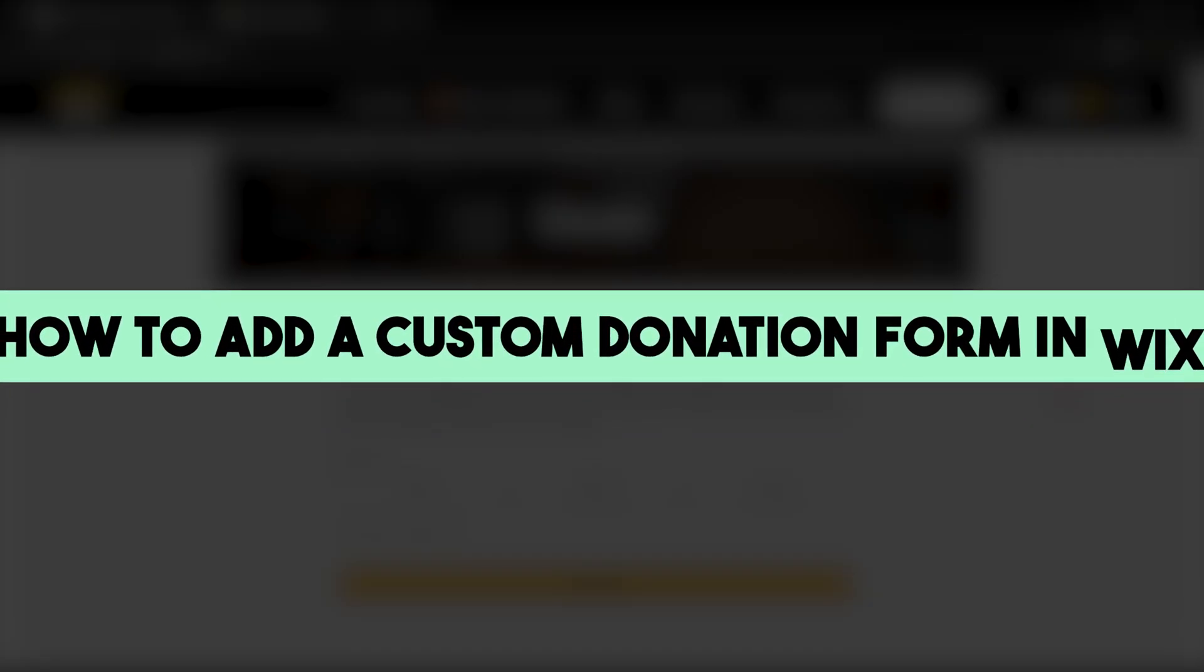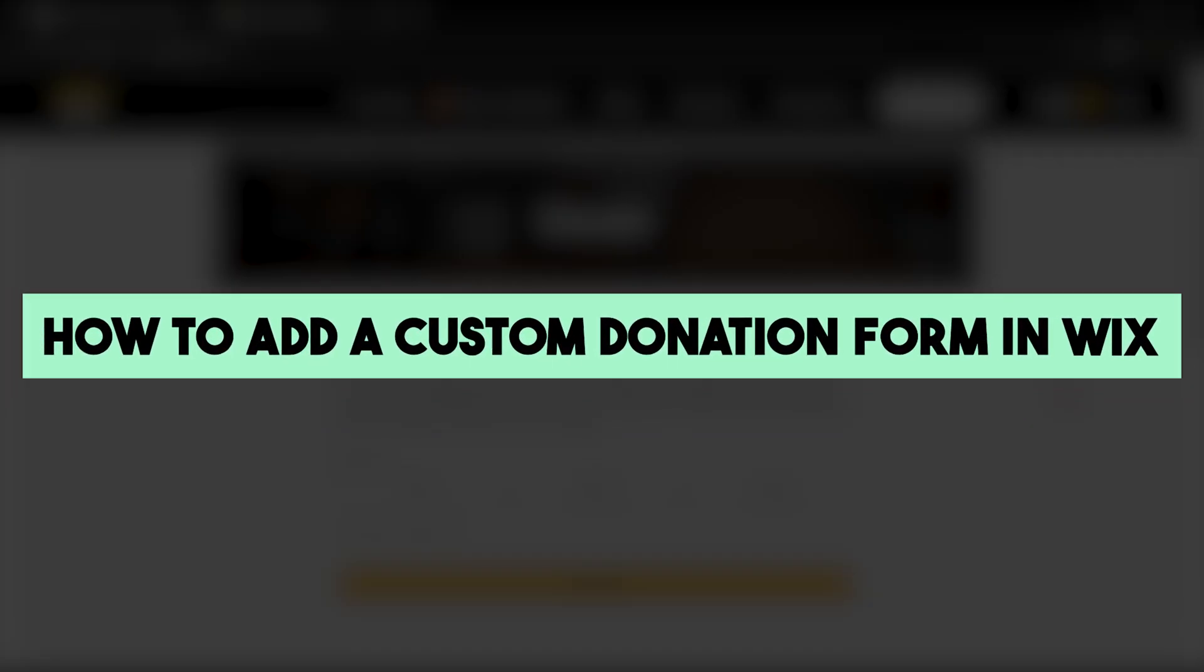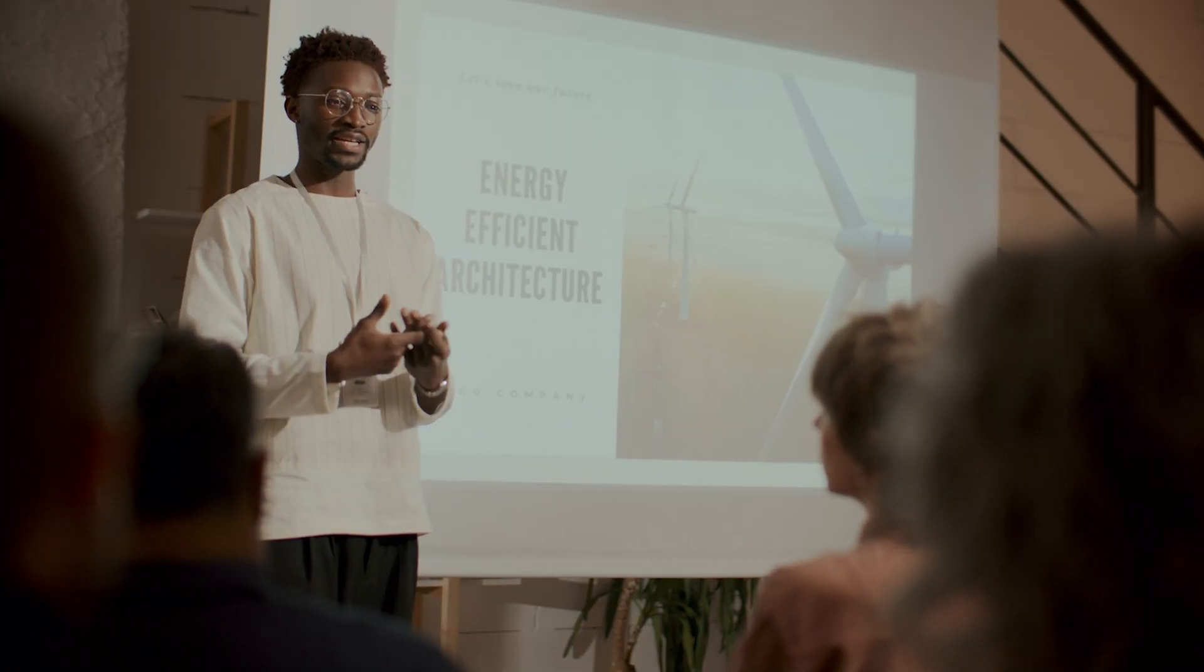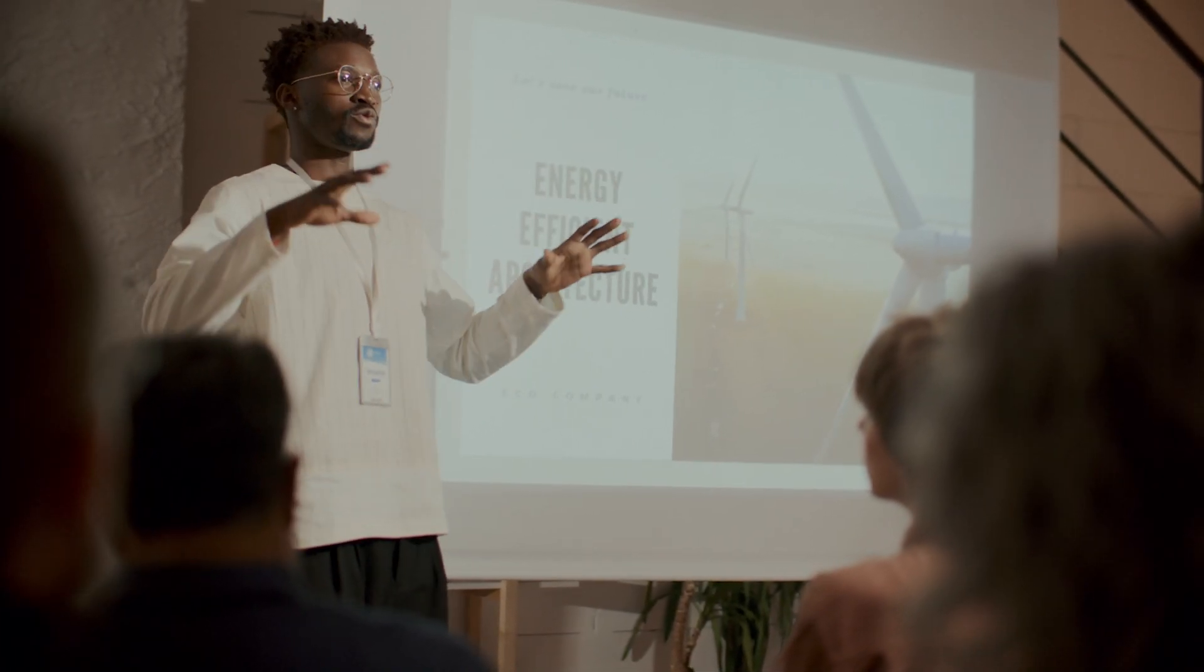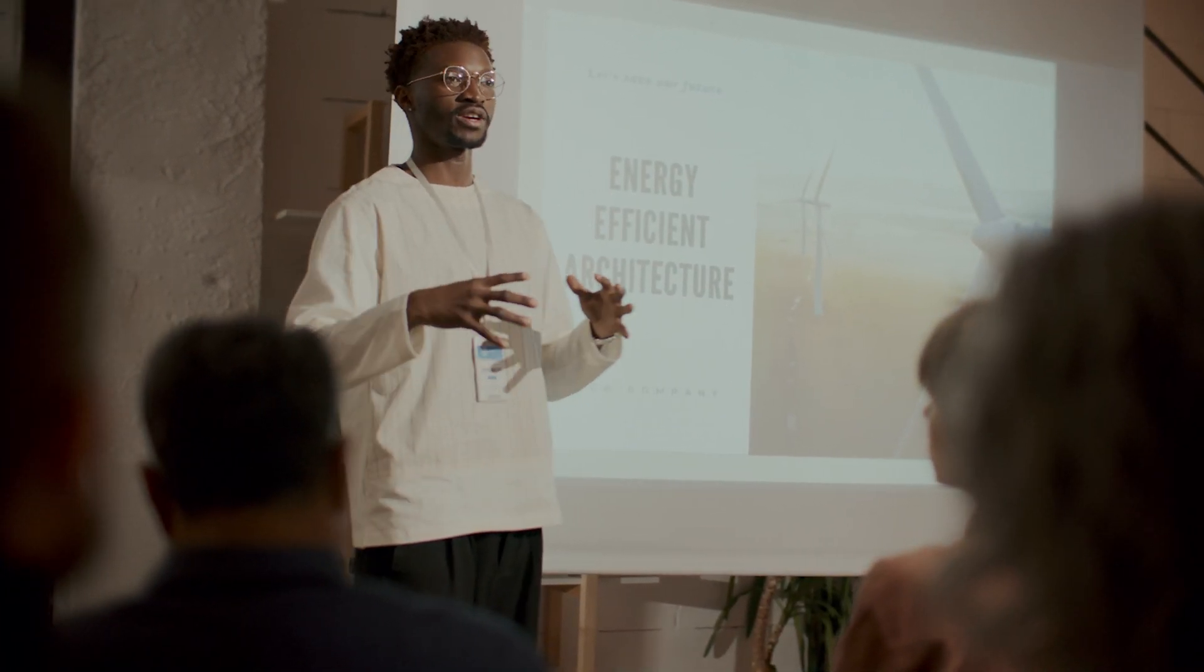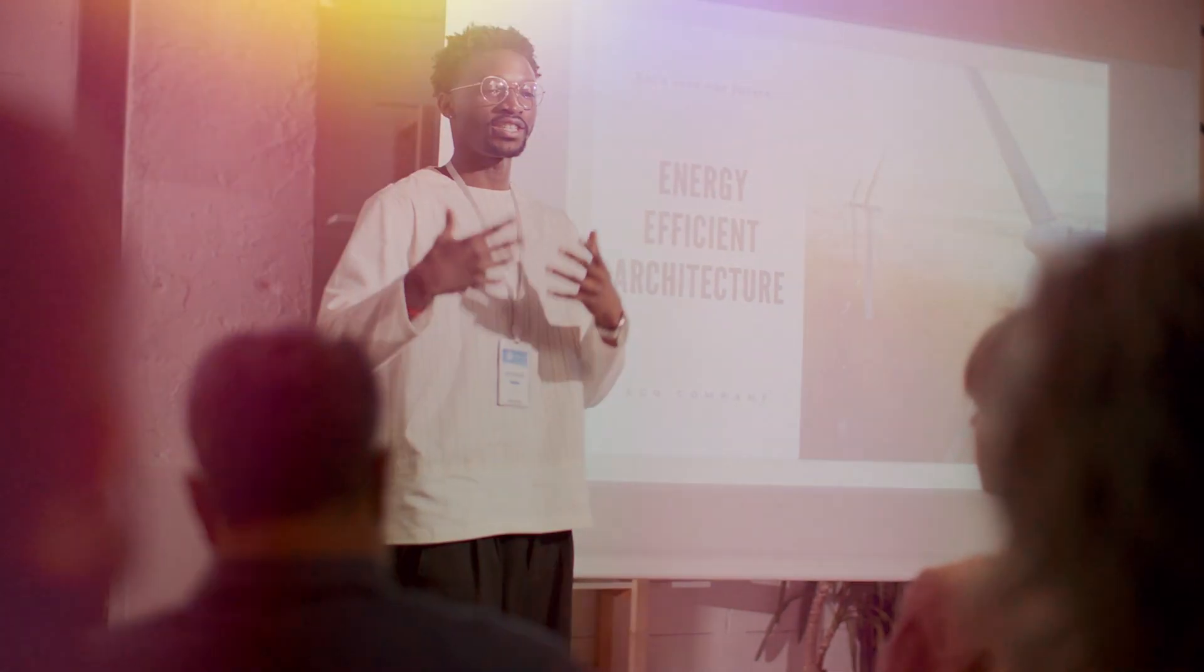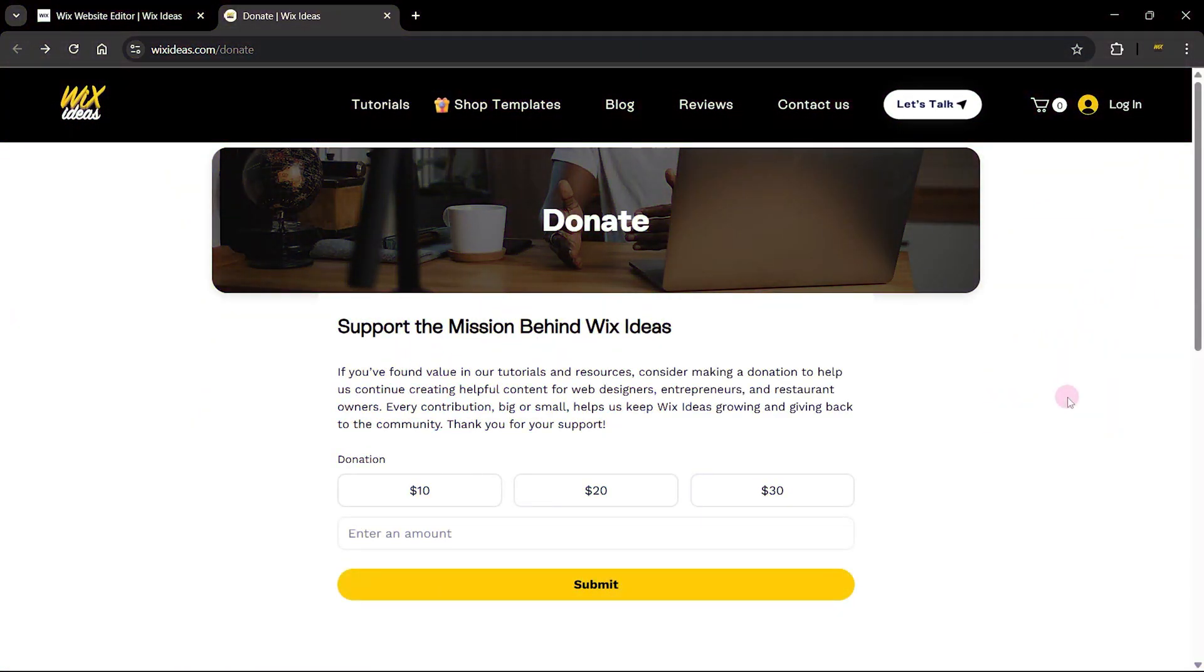Adding a donation form to your Wix or Wix Studio website is probably easier than you thought. If you're excited to join me in this tutorial where I'll be showing you how to add a customizable donation form to your Wix or Wix Studio website without writing any single line of code, then you'll probably want to join me to the end of this tutorial.